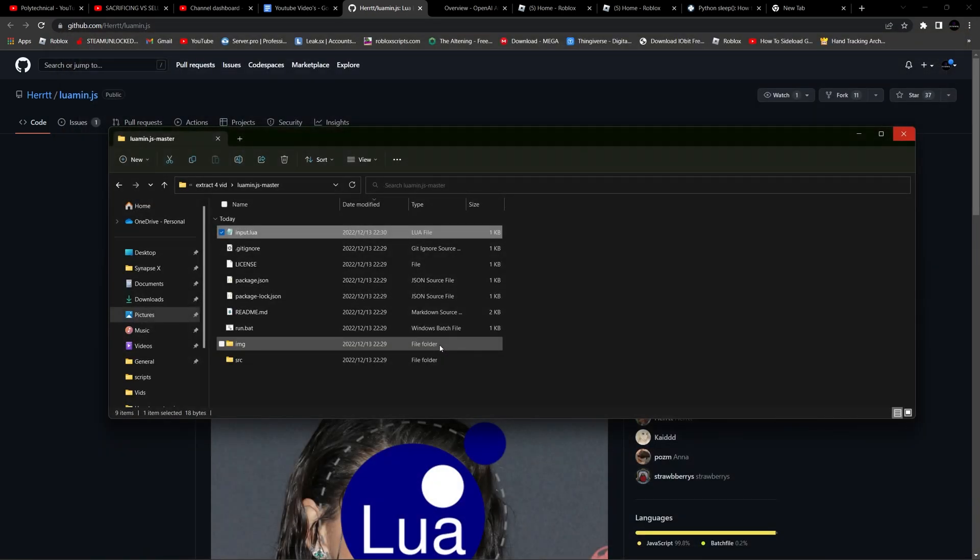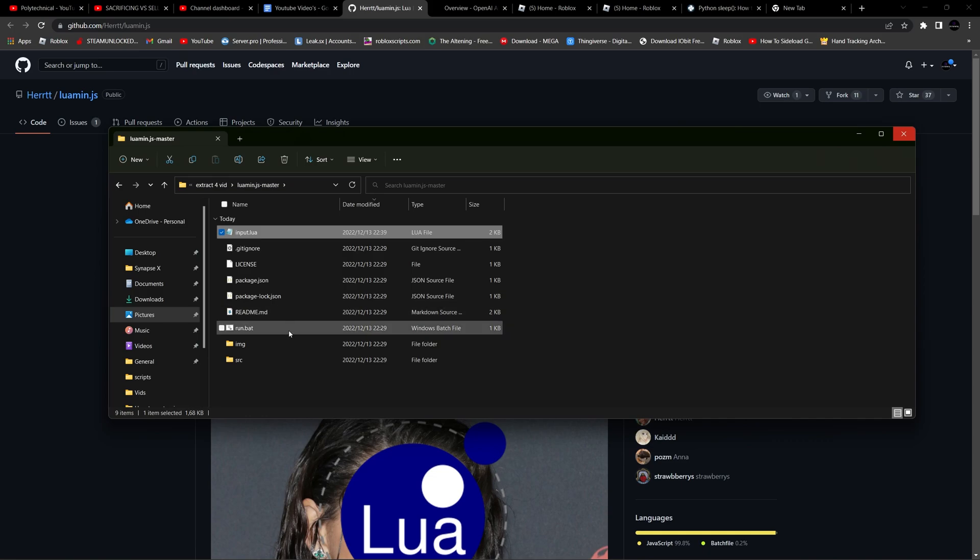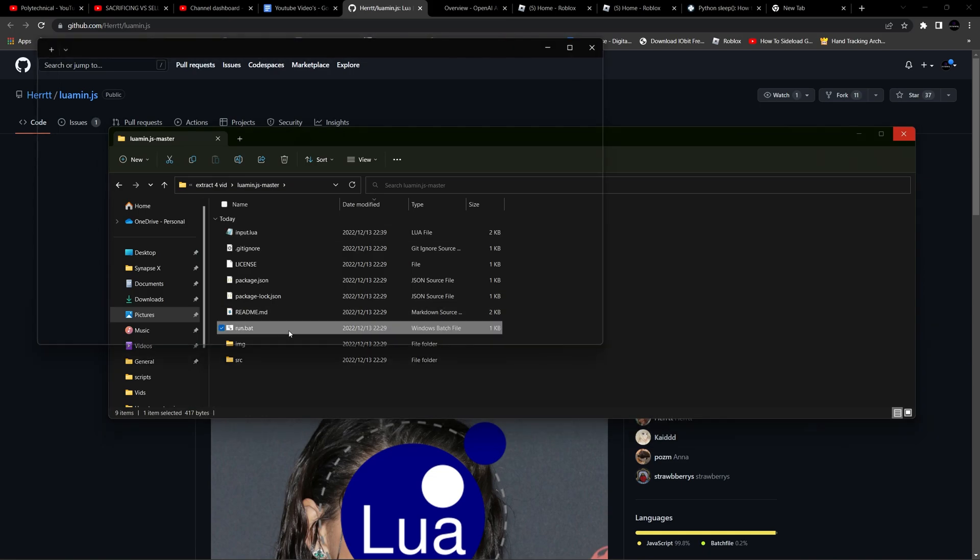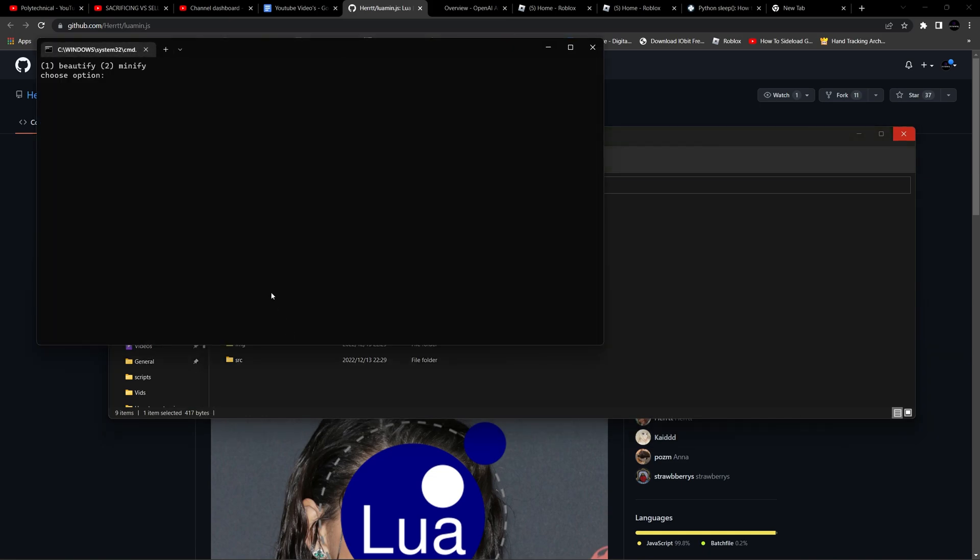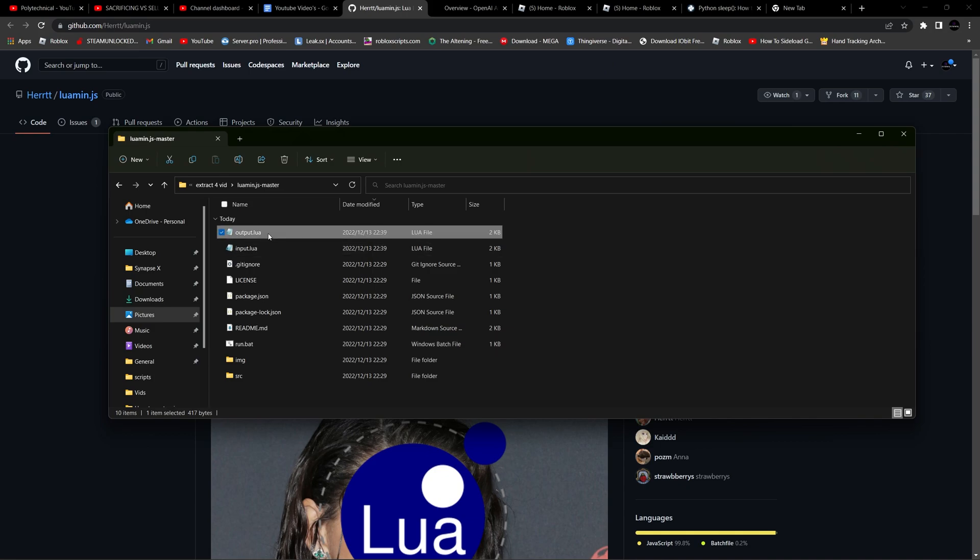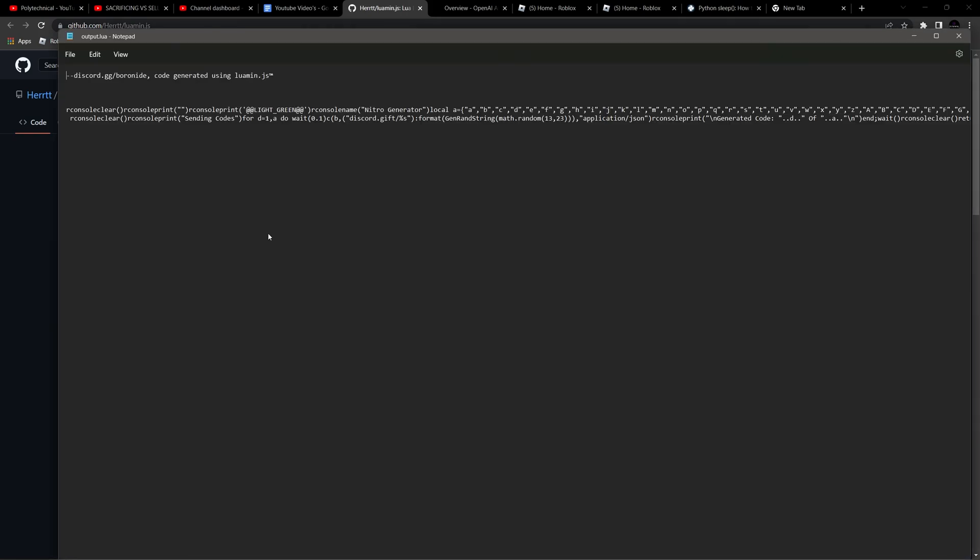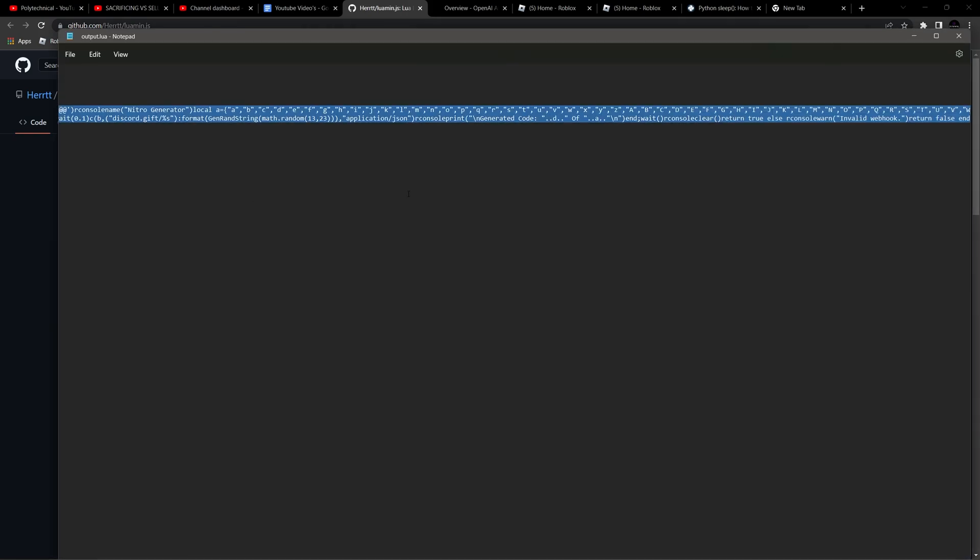You can now reopen run.bat and you'll be greeted with beautify or minify. For this tutorial, we'll be using minify to obfuscate the script. To select this, press the number 2 on your keyboard and hit enter. If you entered a valid script, it should say that it has saved to output.luor and has been minified.